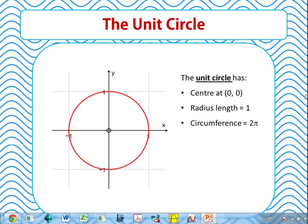Let's go back to basics with the trigonometric functions, or the circular functions. Despite what you may have learned in years 9 or 10, the trigonometric functions come from the unit circle. The unit circle is a particular circle with a centre at (0, 0), a radius length of 1, and hence a circumference of 2π units. This unit circle is where we define our trigonometric functions: sin, cos and tan.